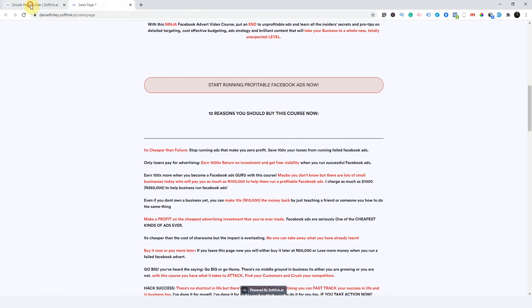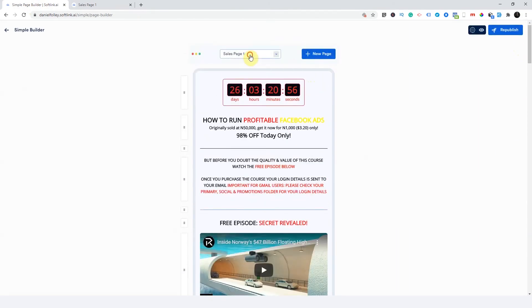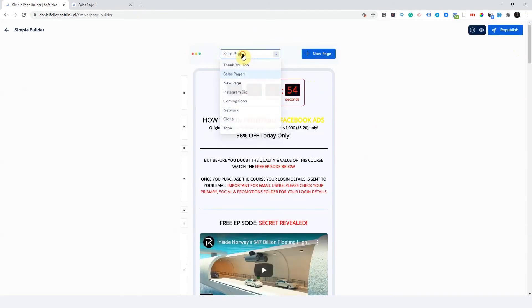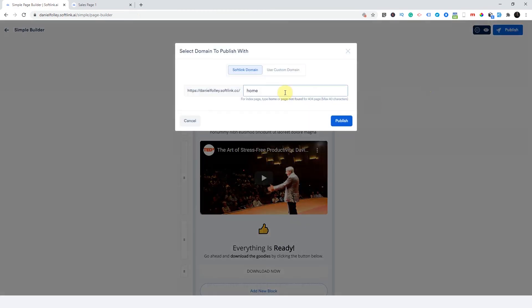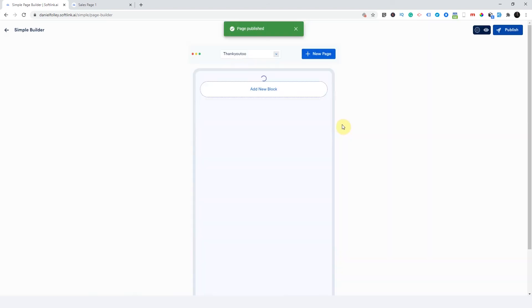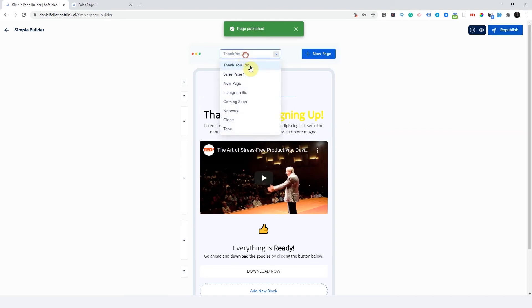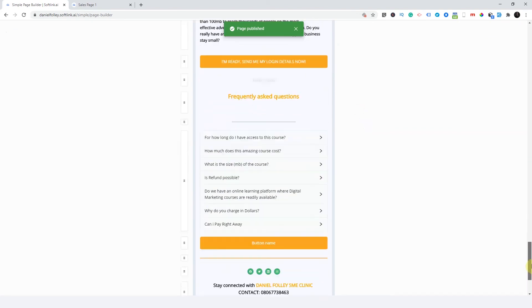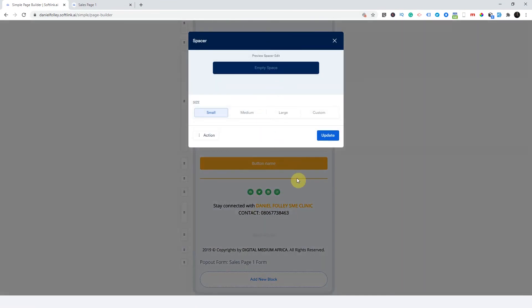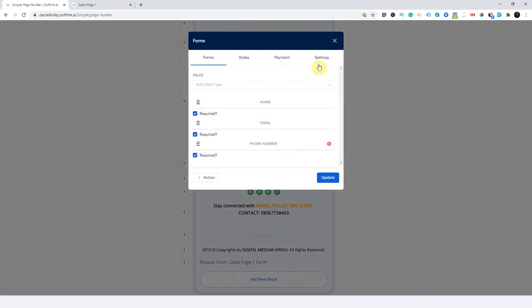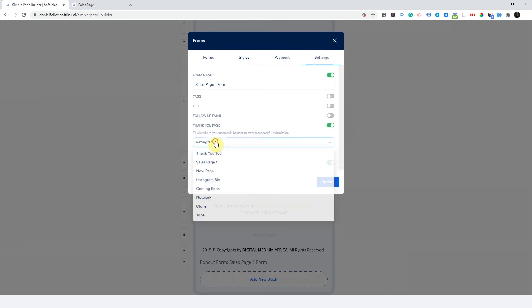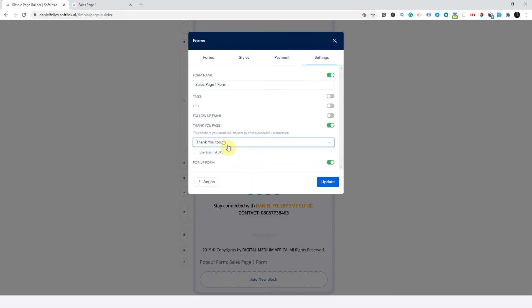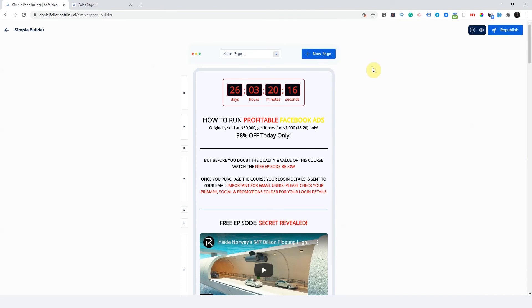And okay. So this page has not been published yet. So what I'm going to do is I'm going to go to this page and publish it. So I have to publish this page to thank you to. That's it. So I'd come right here and tell this form. And change this to thank you to. And update.